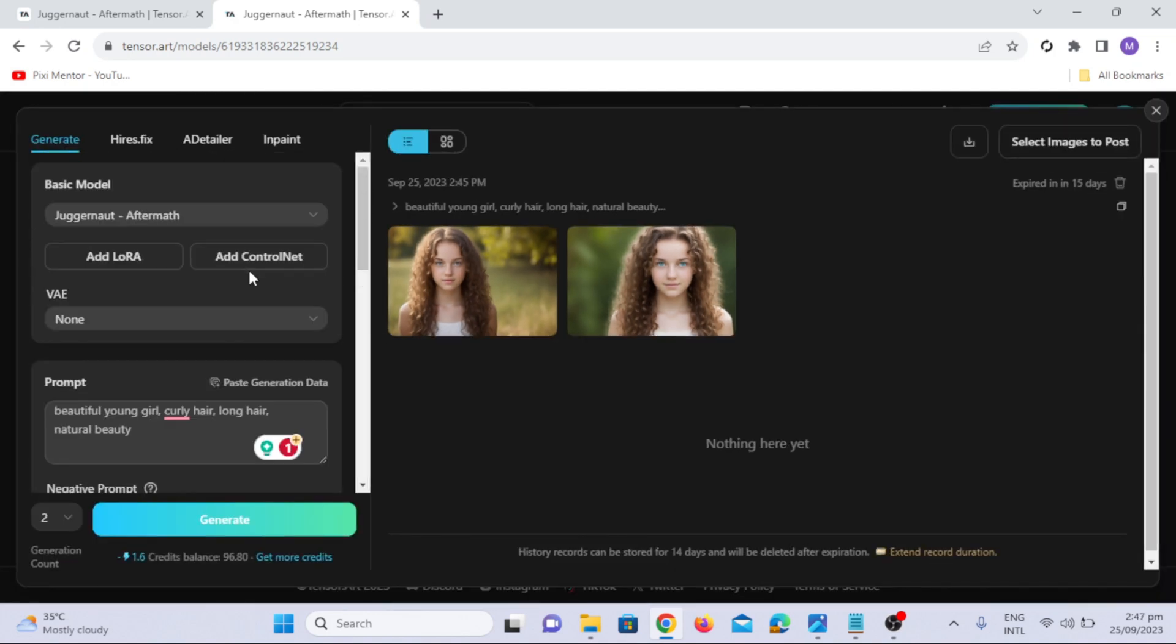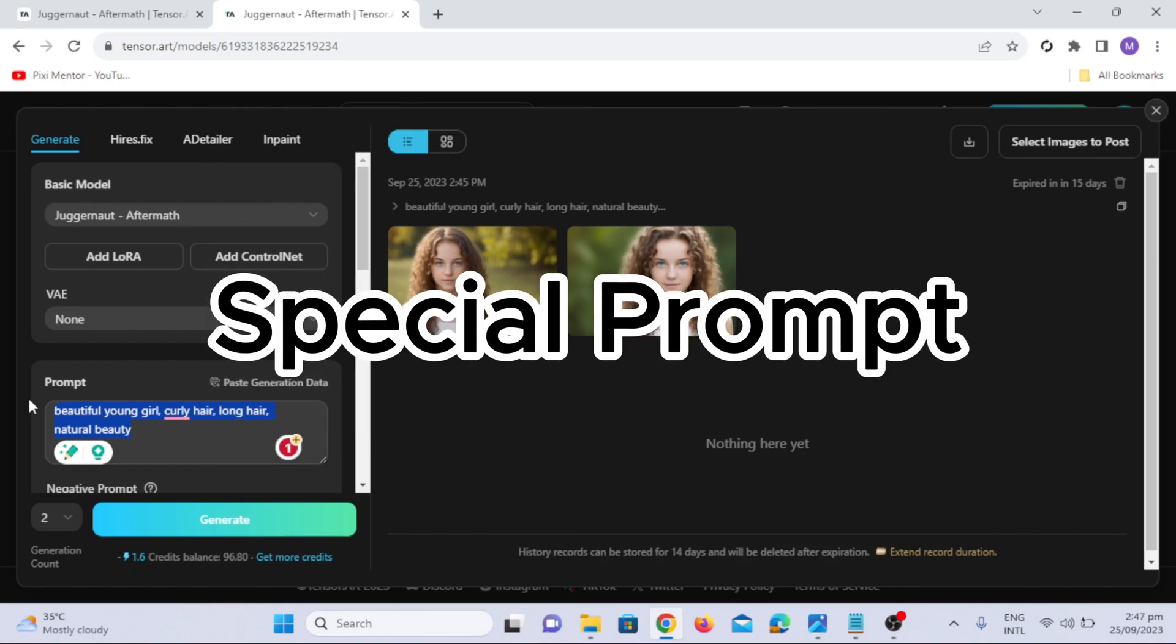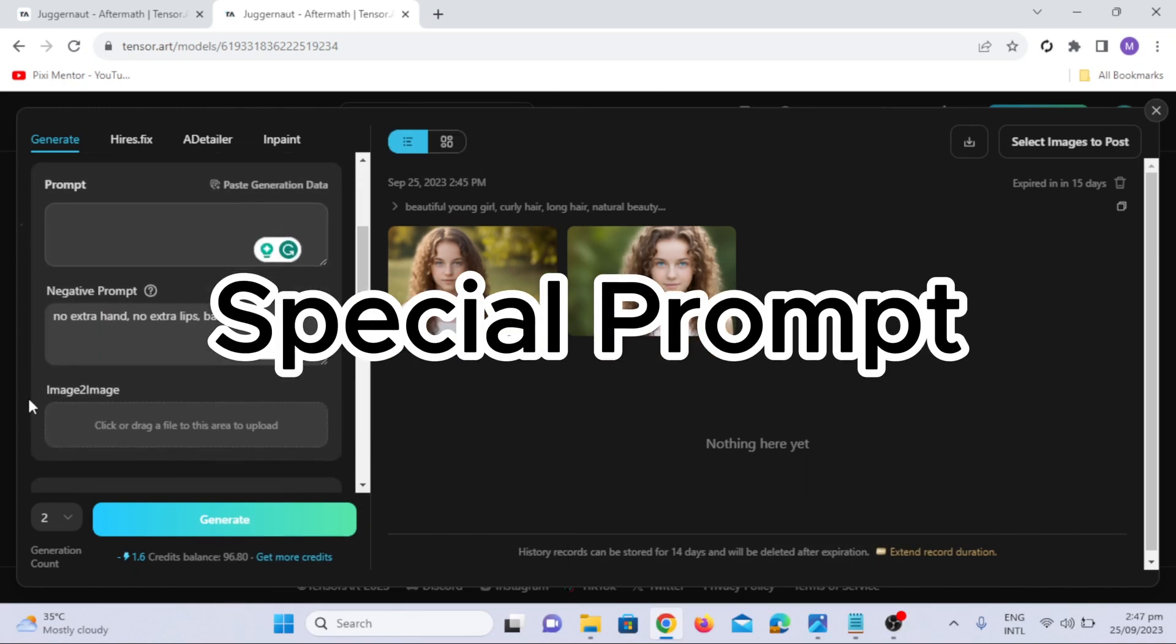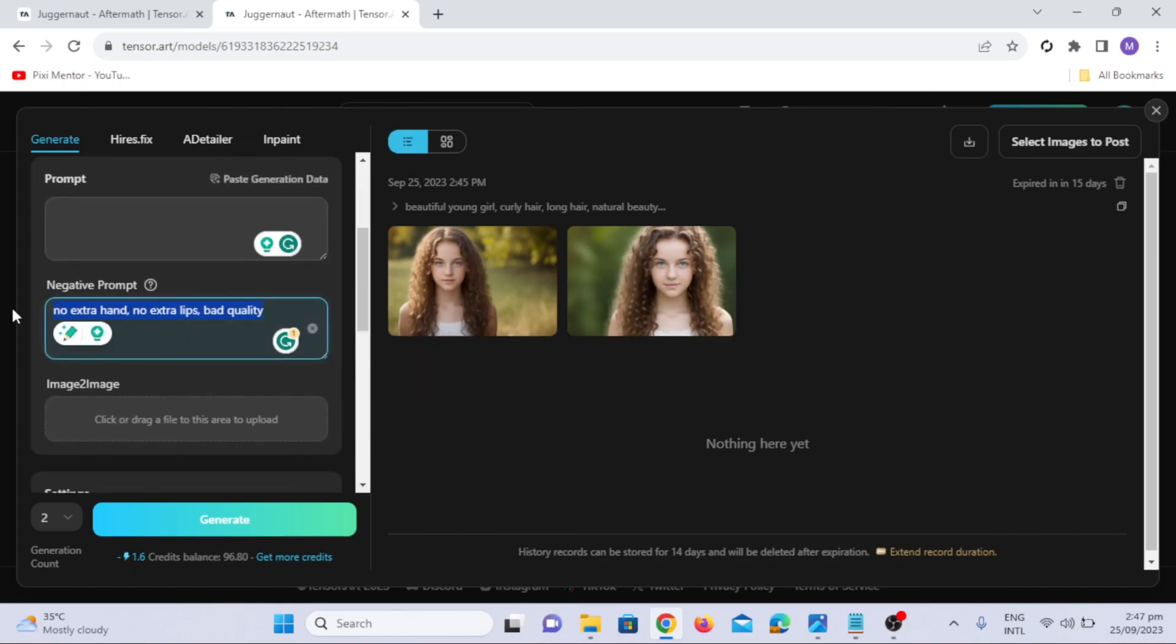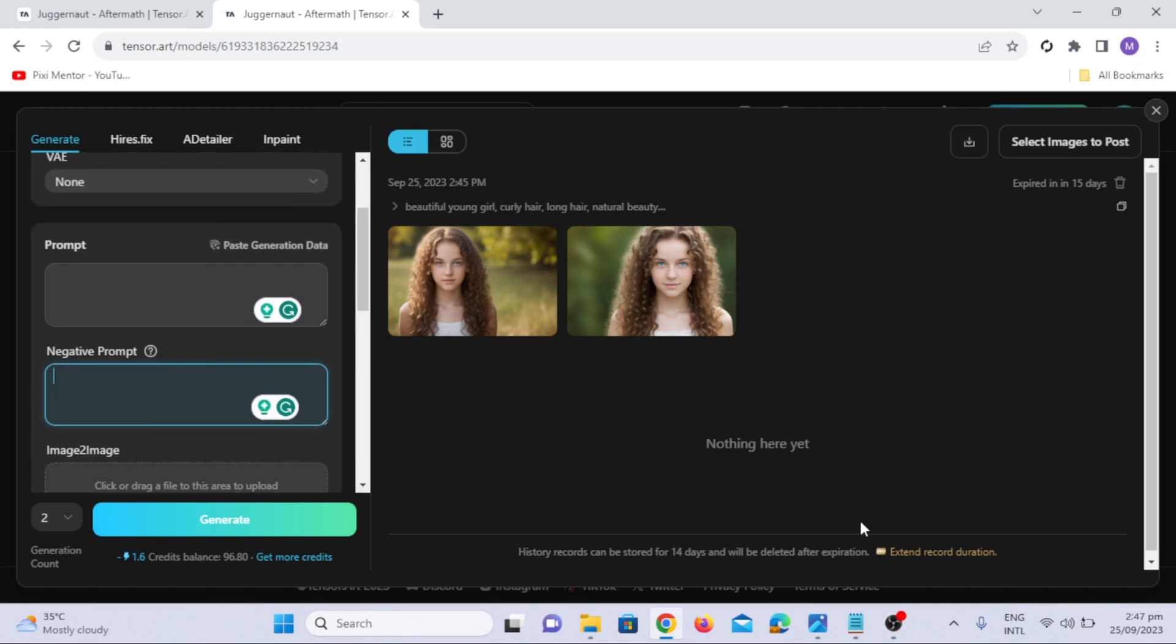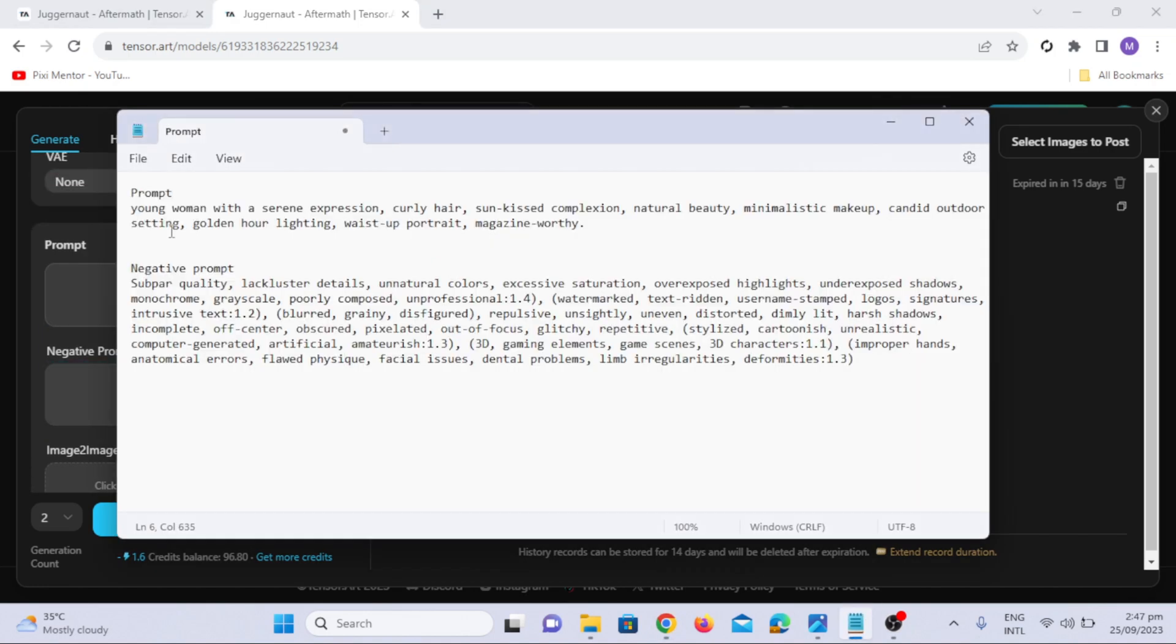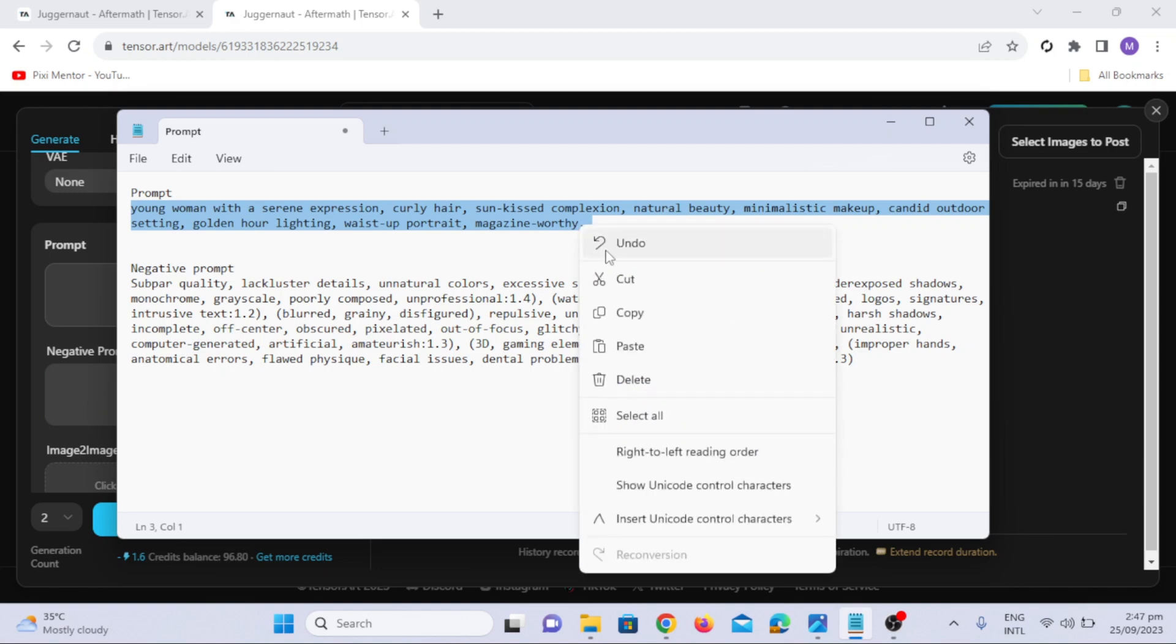But here's where the magic happens. We have a special prompt that can truly elevate your images. Let's generate images using the magical prompt. I will copy the prompt from notepad and paste it in the tensor art.